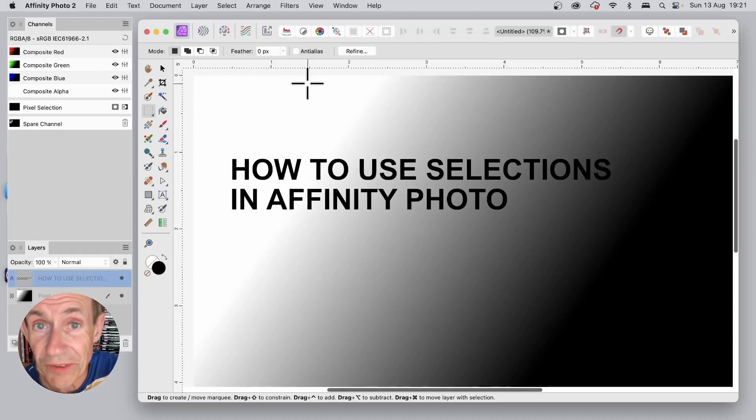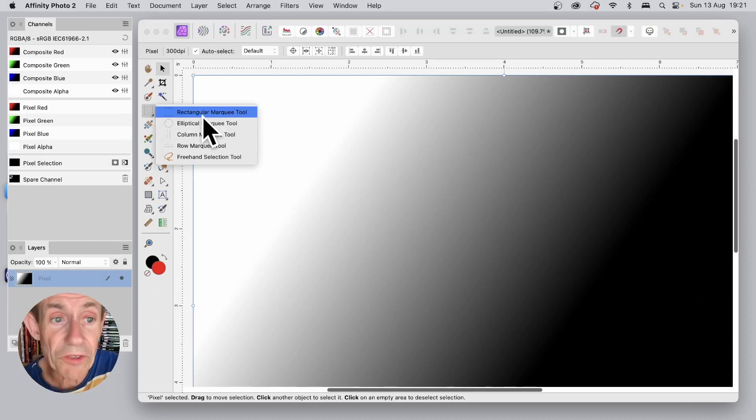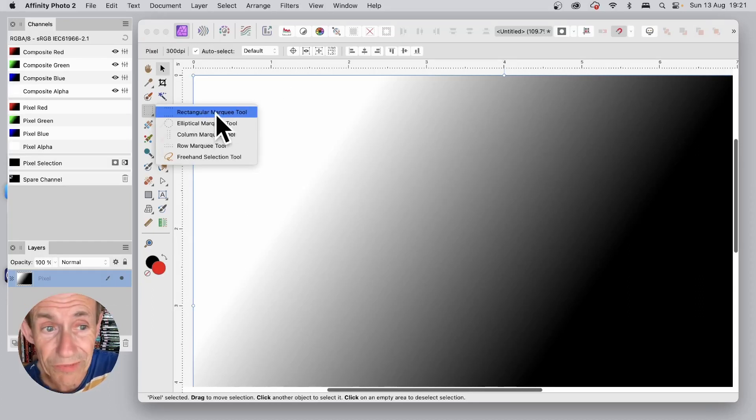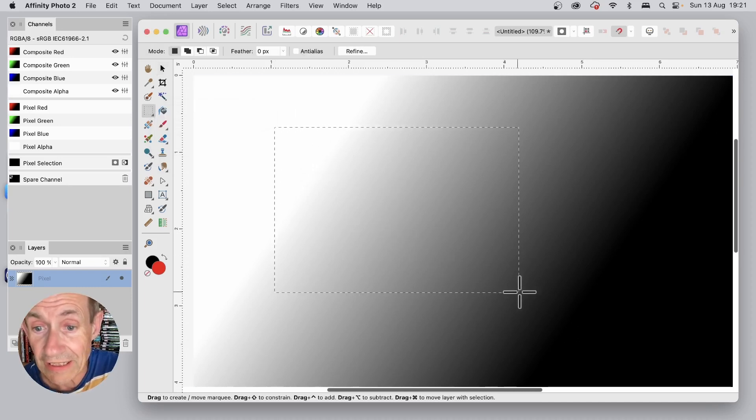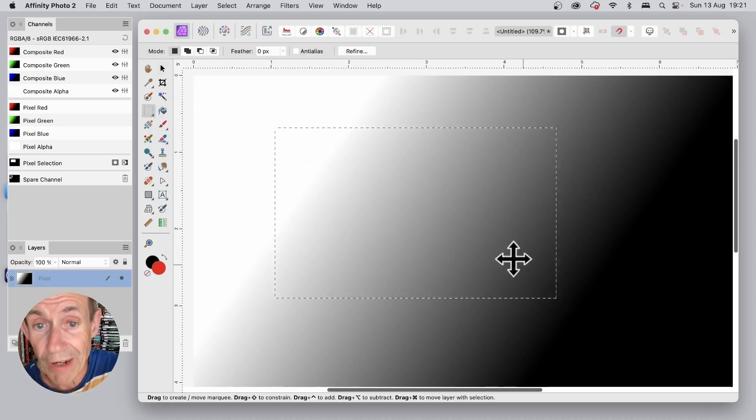How to use selections in Affinity Photo. The first one, Rectangular Marquee Tool. Select that in the Tools panel and click and drag.